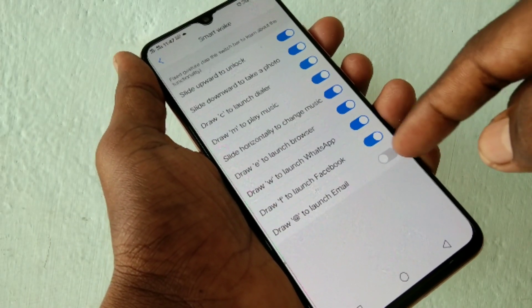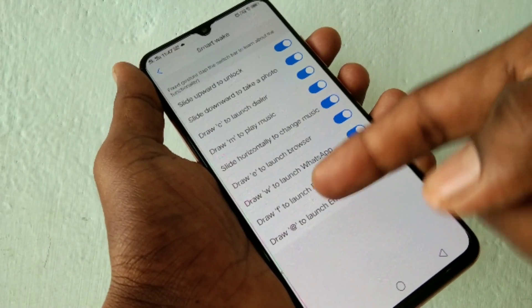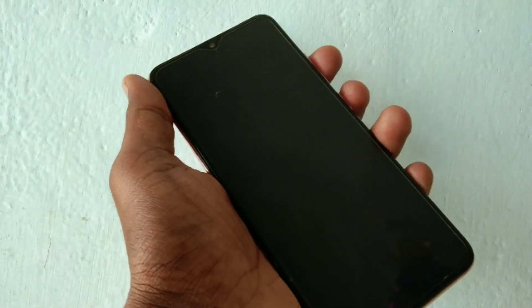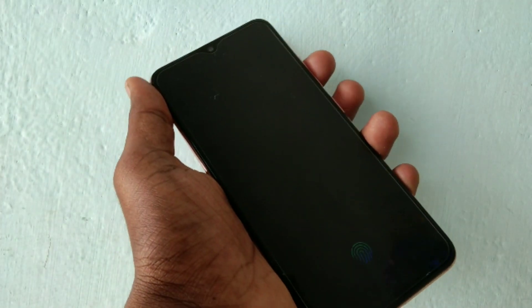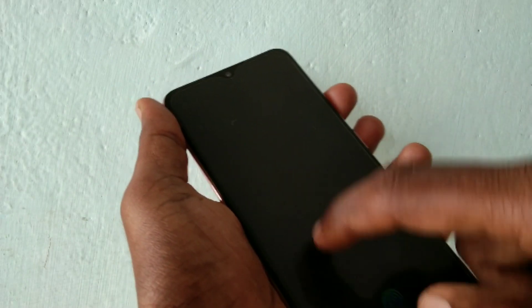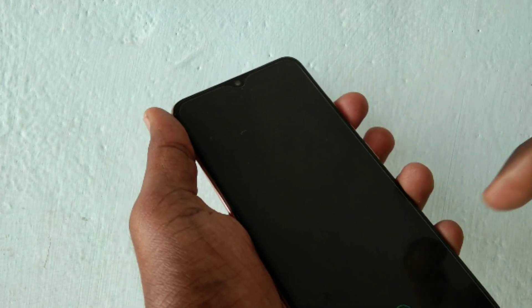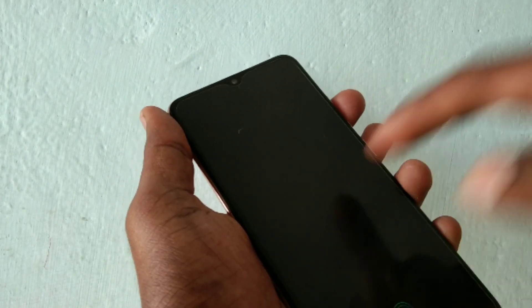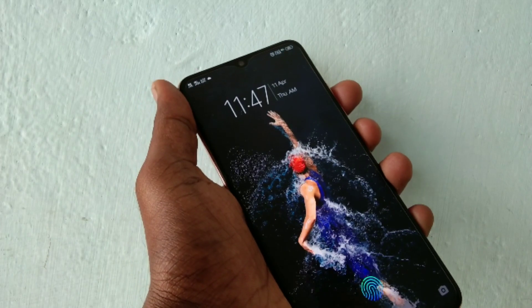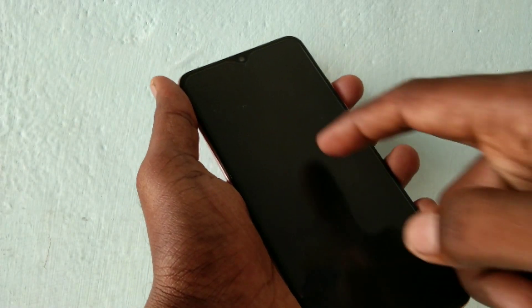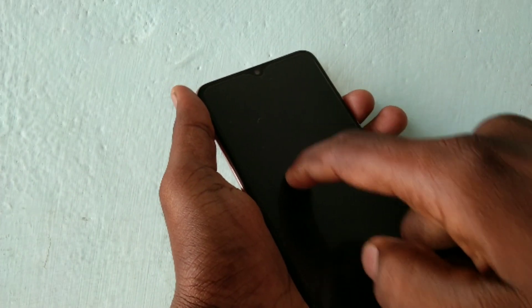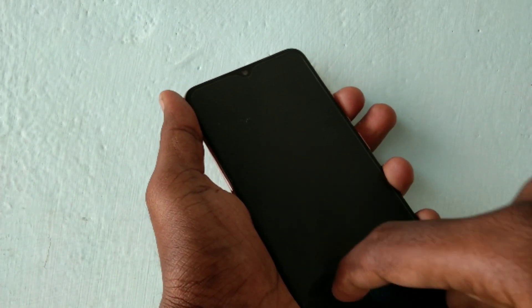Draw F to launch Facebook and draw R to launch email. I don't have Facebook signed in, so it's not opening. You should be signed in to the Facebook app — only then will it open when you draw F.